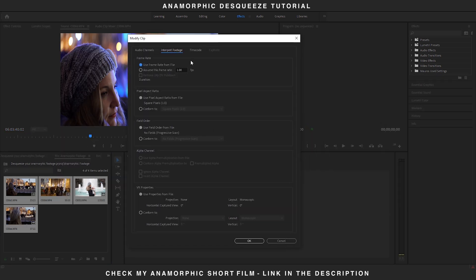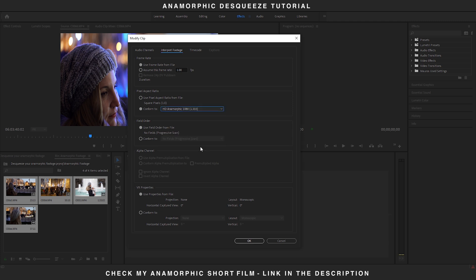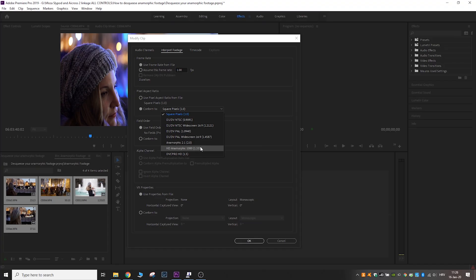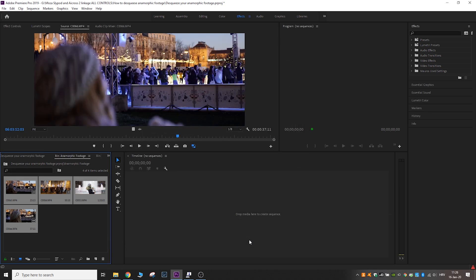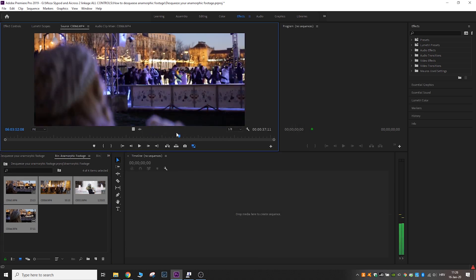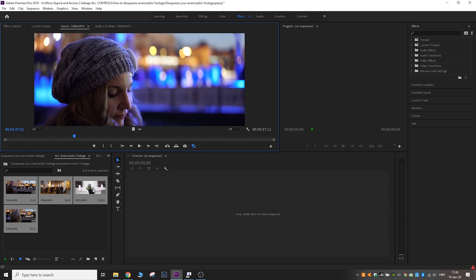Under the Pixel Aspect Ratio section, conform it to the dedicated anamorphic de-squeeze setting. Match the de-squeezed ratio from your lens — we are using a 1.33 anamorphic, so select 1.33. Your footage will now be de-squeezed for your edit and export.